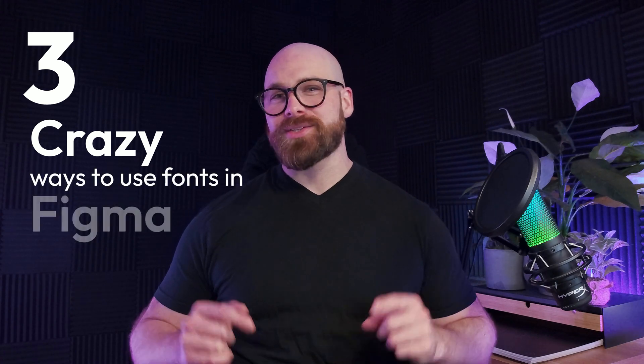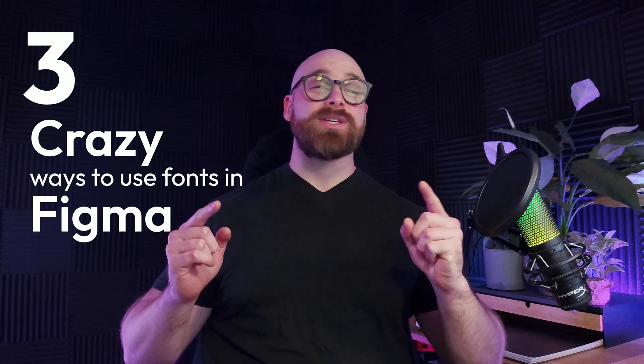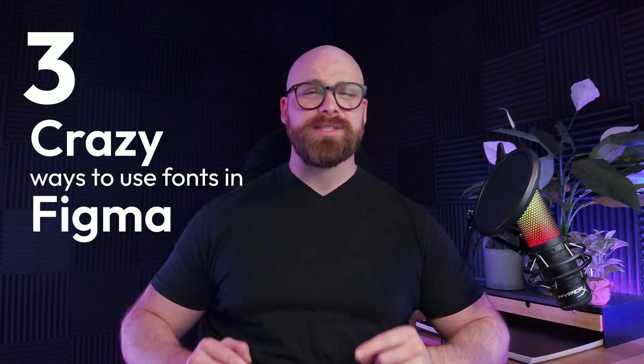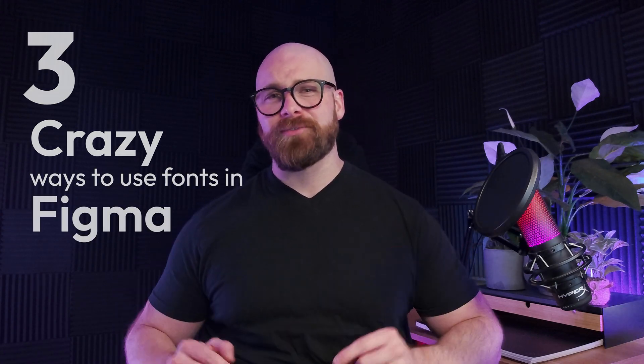Hi guys, my name is Matthew Siu and today we're going to be getting into Figma. I'm going to show you three quick easy ways to use fonts that you have never seen inside of Figma before.